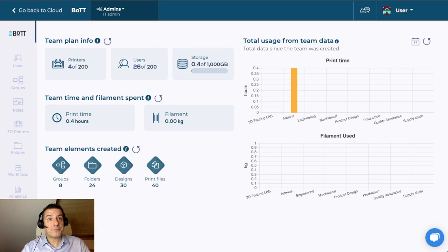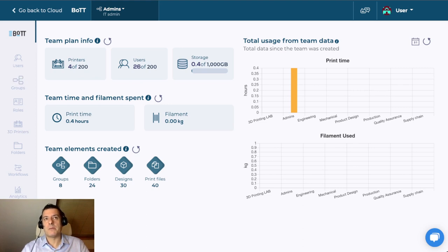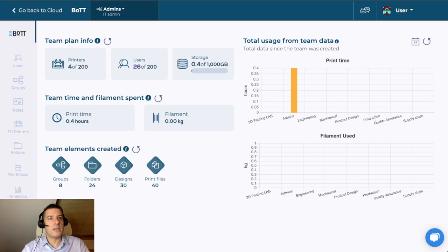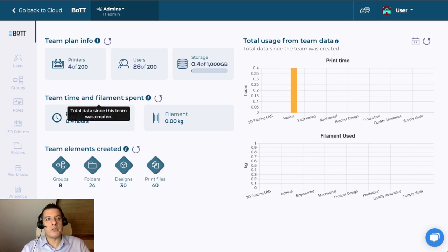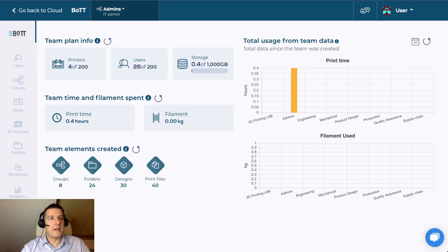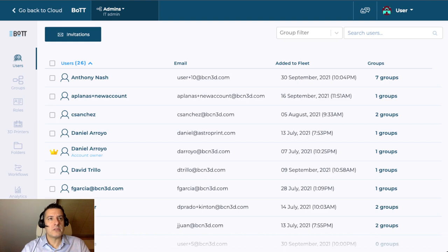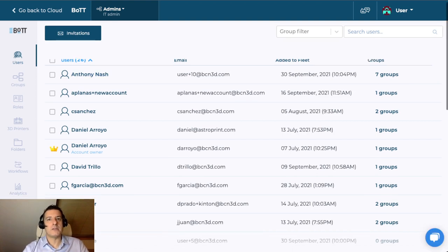We're going to head over to the configuration part of the team to show you how a team is set up. I'm an admin now, so I basically have all the permissions and I'm going to be able to go into every single option here. Obviously, in a regular team, not everybody is going to have all permissions, so some people will not be able to go into the configuration site either. The first thing we see is another dashboard — this is the team's dashboard. It gives you a quick overview of the printers that you have, the number of users, the storage, how much you've been printing, quick stats, and some quick stats per group in this team.